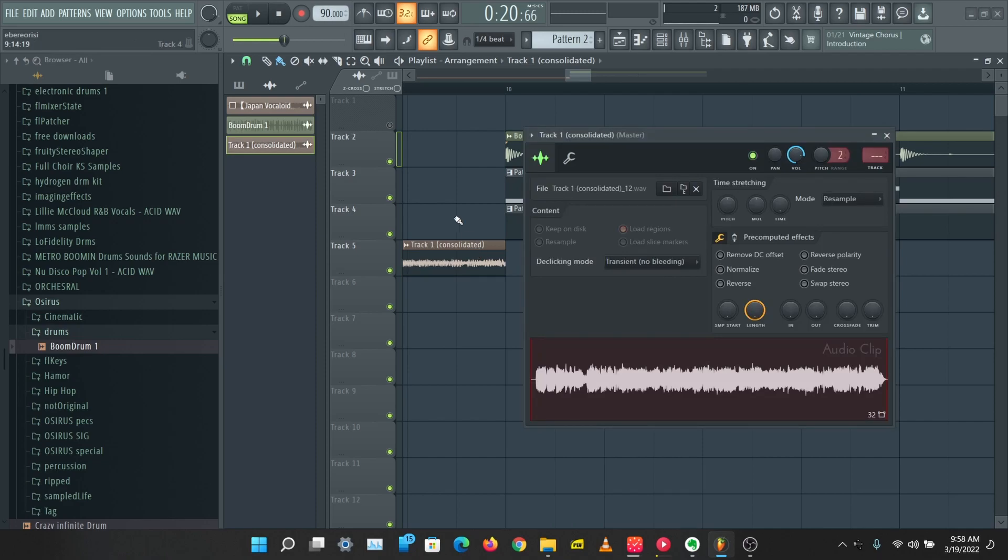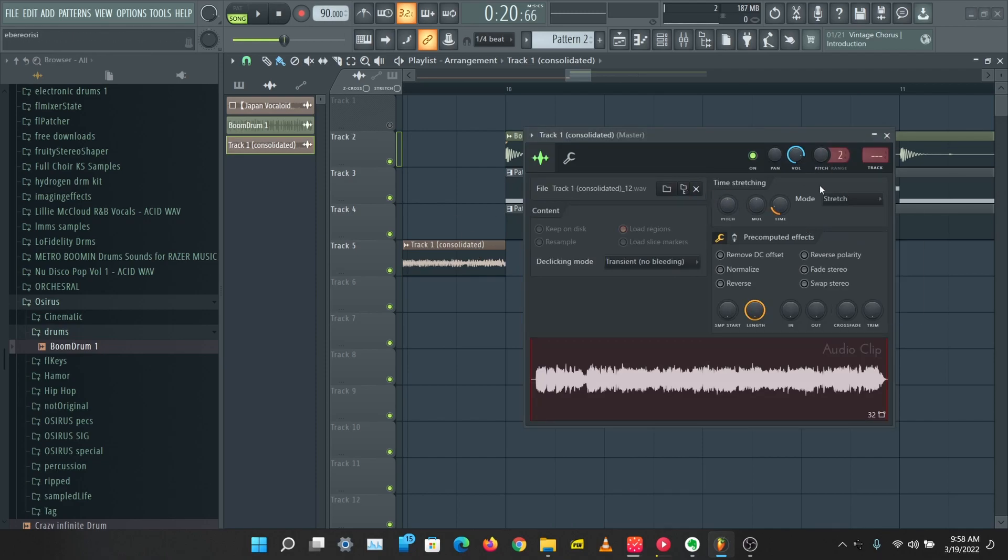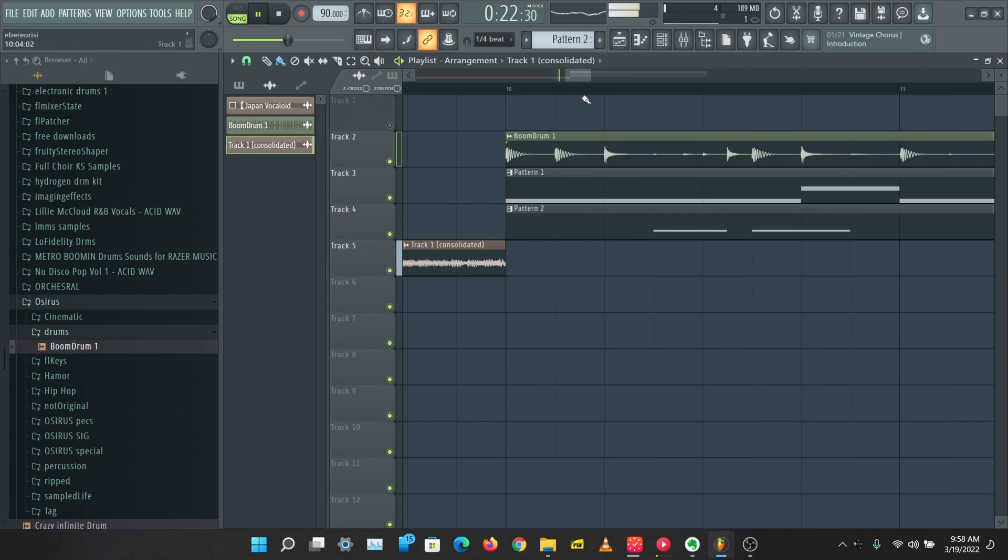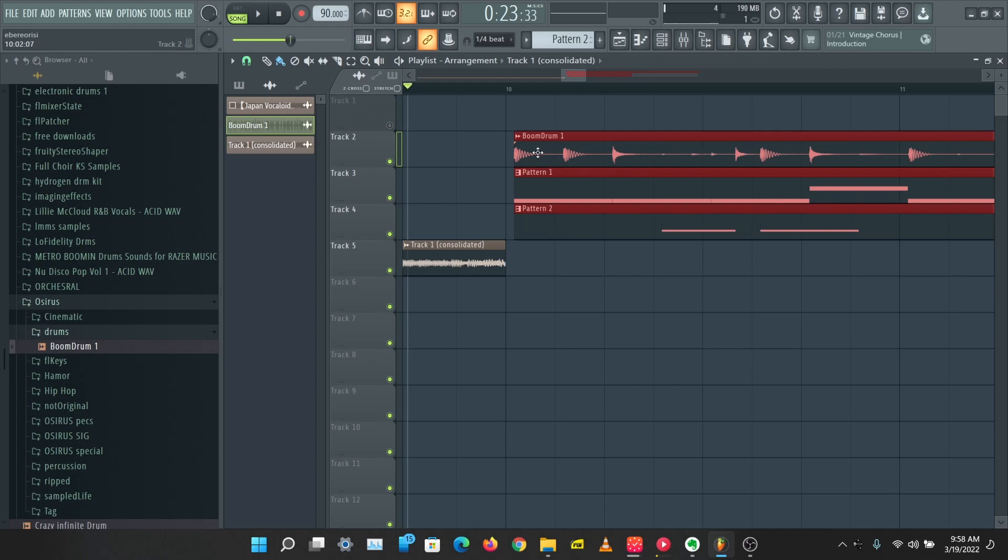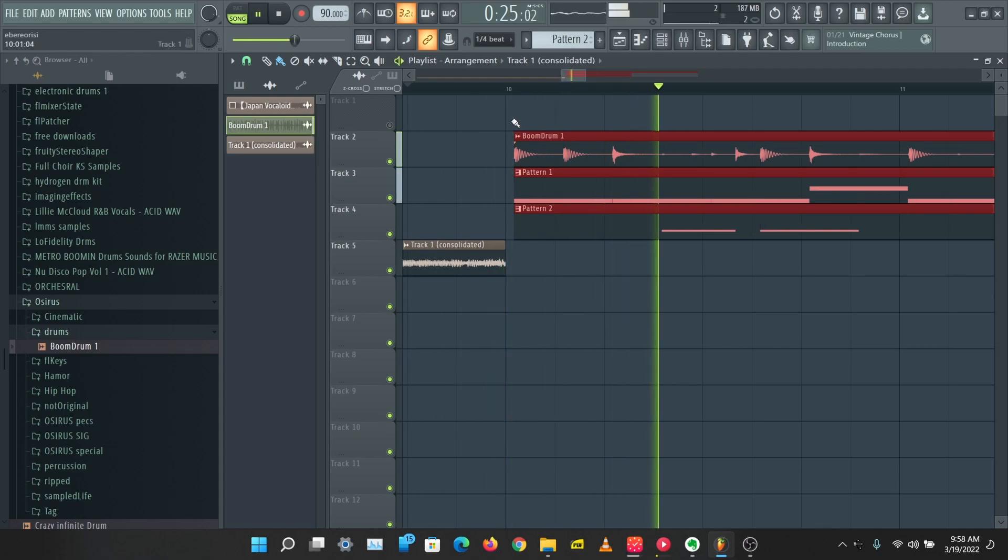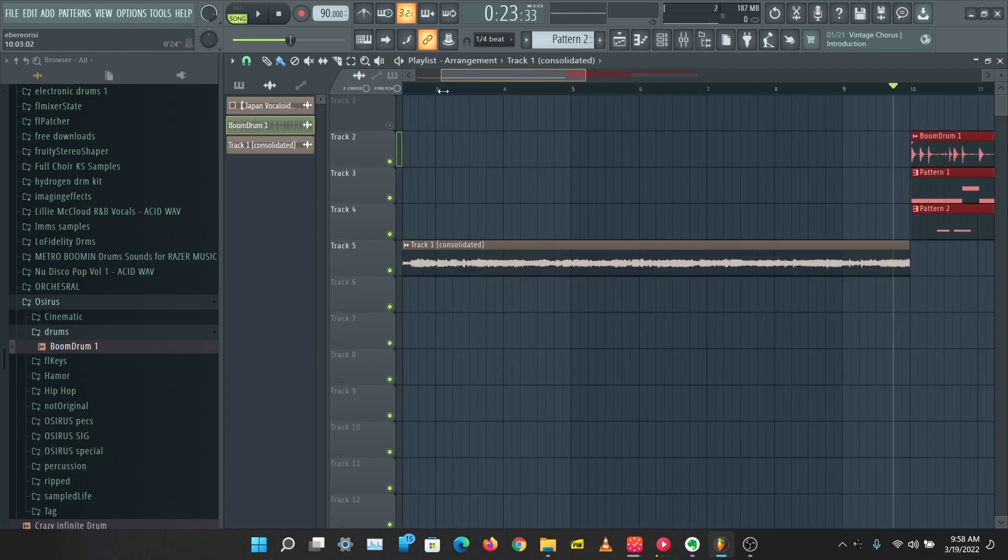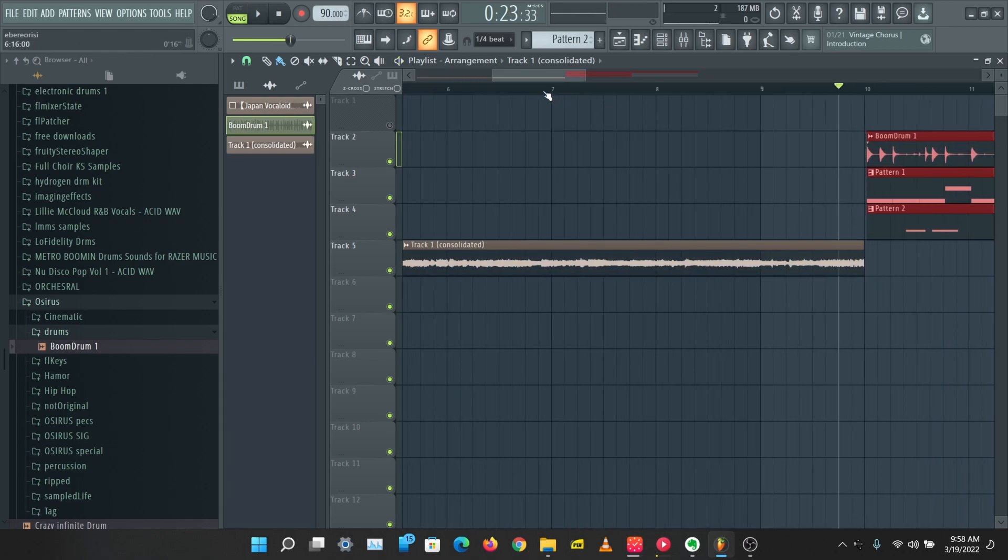You know what? Let's decrease this to, let's drag this down to 100. That's pretty decent.